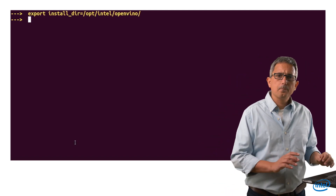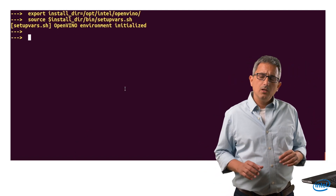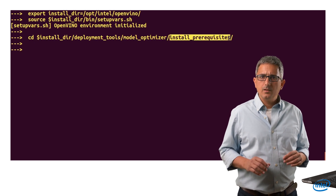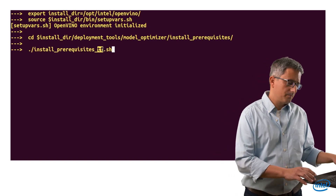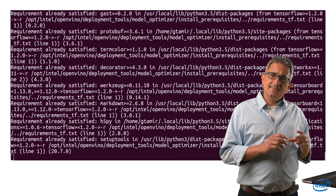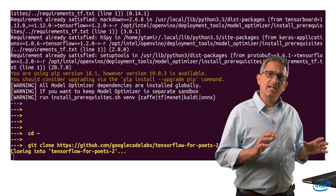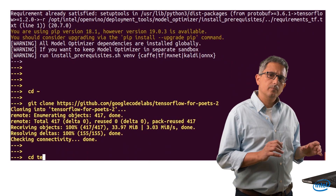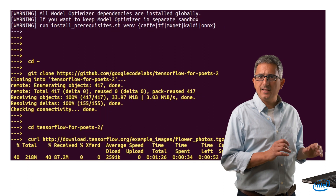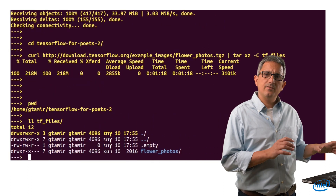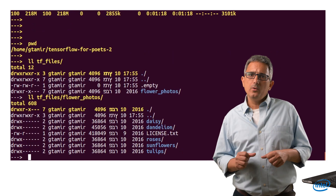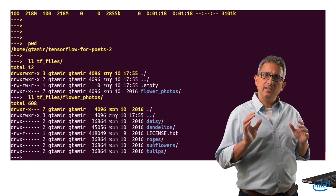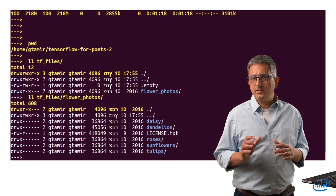Stage number 1: first define the install directory, initialize OpenVINO, go to the model optimizer installation, and make sure the prerequisites for TensorFlow are met. Now let's get the model and the setup for this example from GitHub. Let's download the images for the new classes. Under flowers-photos I have 5 directories, each named after a new class and holding images for that specific flower.